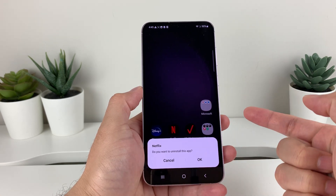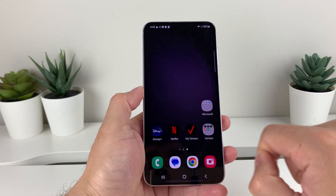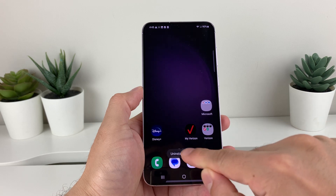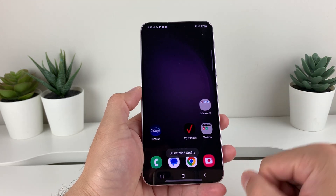But we want to click on uninstall, and once we click it, it will ask you if you want to uninstall and you can click OK and it has uninstalled. So that's method one.